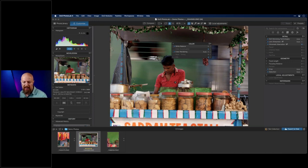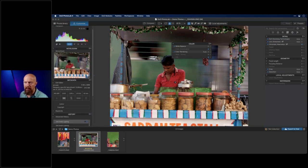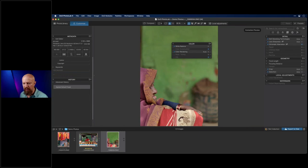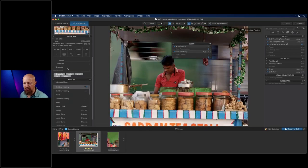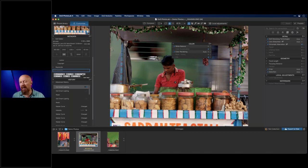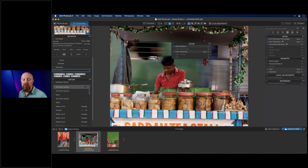Dennis is asking about adding and editing keywords. Go to the Metadata panel — you'll find a Keywords section. You can type in a new keyword and it's immediately added. The keywords are not embedded into the original raw file — the raw file remains untouched. They are stored in the .dop sidecar file that accompanies the Photo Lab edits.